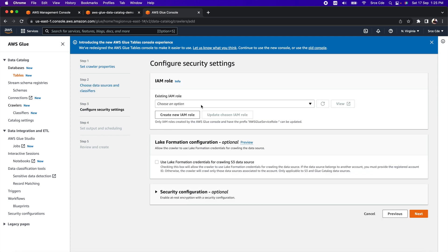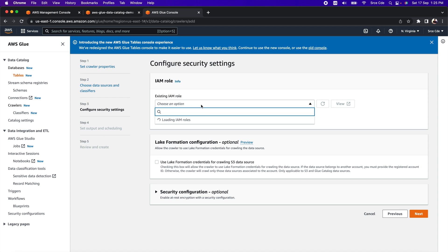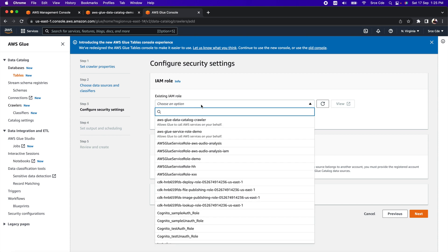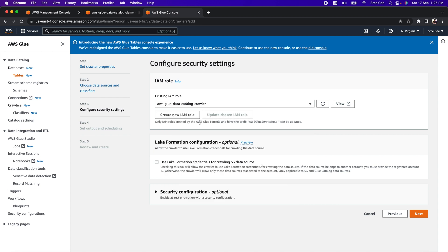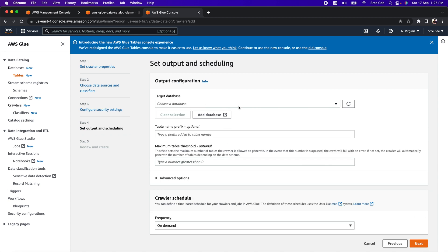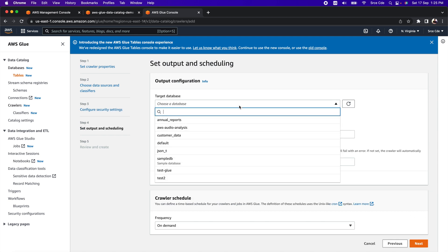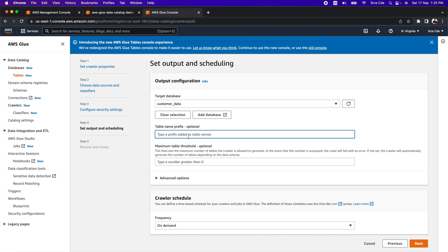Click Next. Now provide permissions to the AWS crawler so it can access the S3 bucket. Select the IAM role we created earlier — 'AWS-Glue-Data-Catalog-Crawler'. Leave the rest of the options as they are and click Next. Now configure the output — select the database where we want to populate the table definitions, which is 'customer_data'. You can optionally add a prefix to the table name.